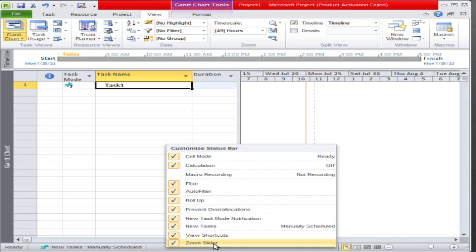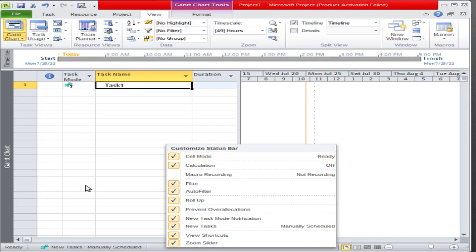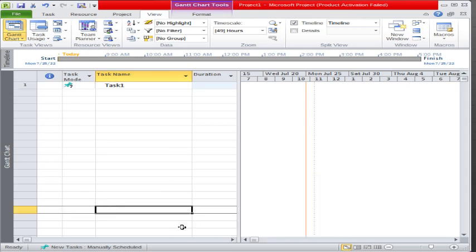So the status bar basically shows you different statuses and you can customize it. Right now we are customizing the status bar — you can customize the status bar as per your requirement and you can do filtering and customization based on your need.